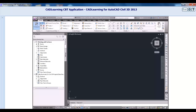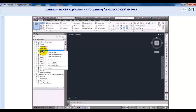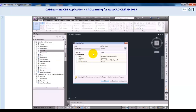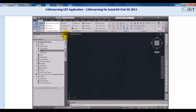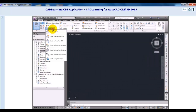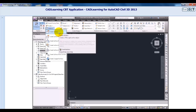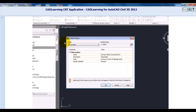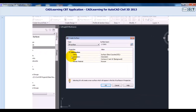To start with in this lesson, we'll go to the Prospector, right-click on Surfaces, and pick Create Surface. We can also find this same command by going to the Home tab of the ribbon, Create Ground Data Panel, selecting Surfaces, and Create Surface. These are just two different ways to get to the exact same dialog box.